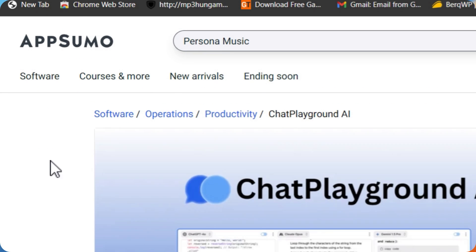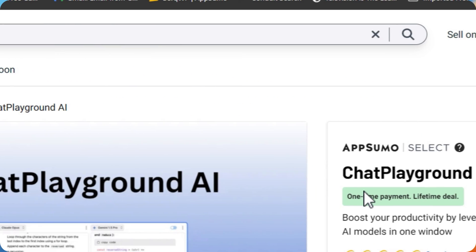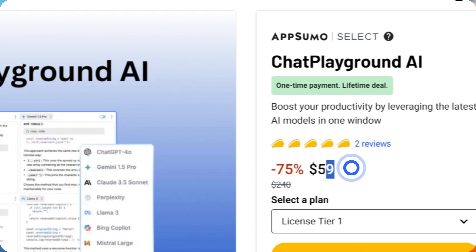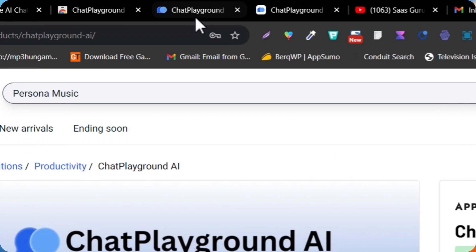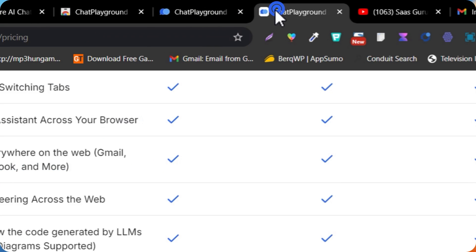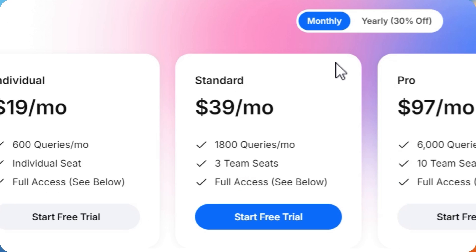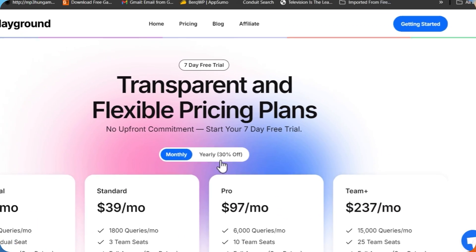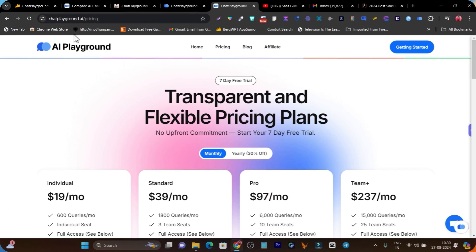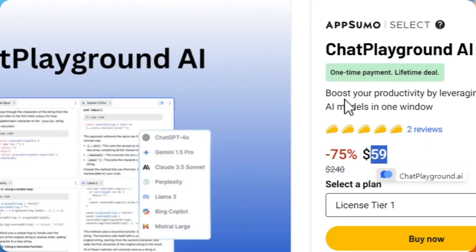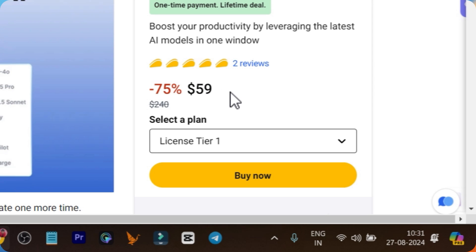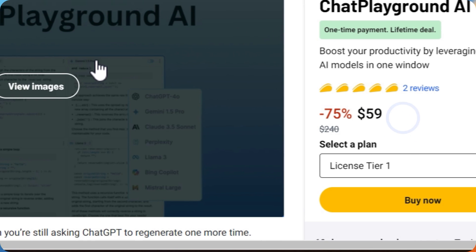This chat companion is available as a lifetime deal starting from just $59. You don't have to pay $19 per month or go for yearly or monthly subscription charges. Just get the lifetime deal and you will get access to all features starting from just $59.